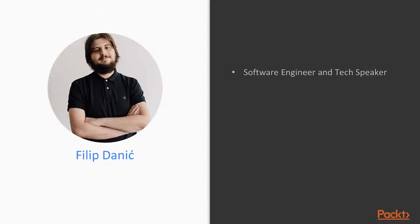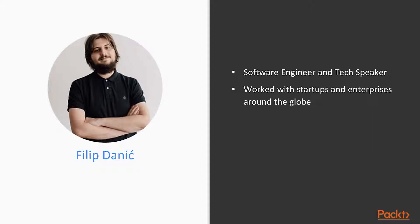So, who am I and why should you go on this journey with me? Like I said, my name is Filip Danic. I am a software engineer, JavaScript enthusiast and tech speaker. I've worked on web applications for enterprise clients as well as VC-backed startups. My code and architecture decisions are deployed at several Fortune 500 companies.